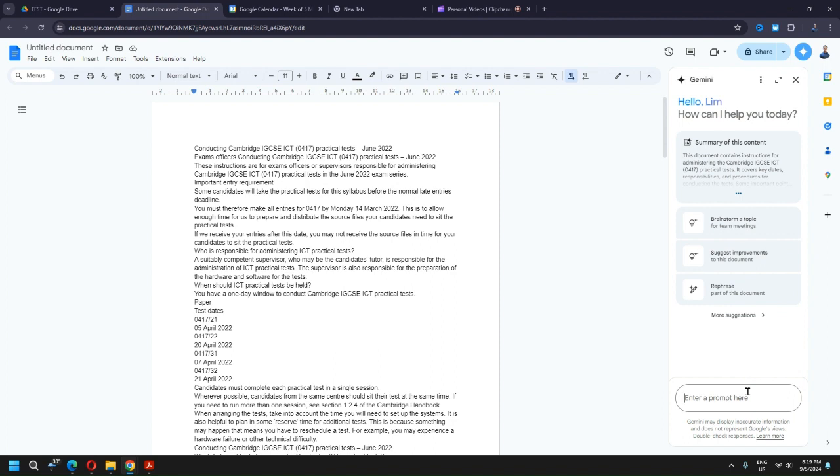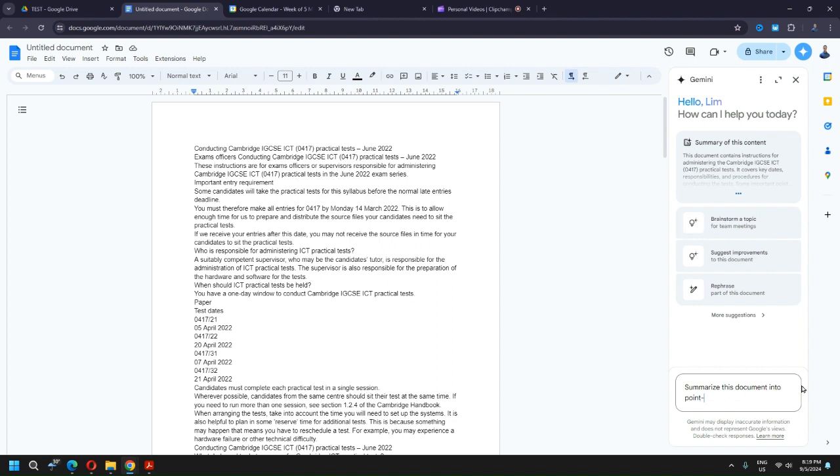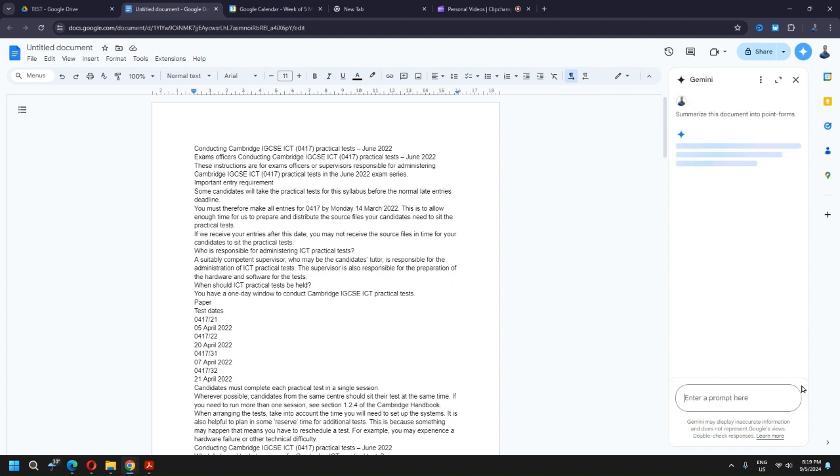Alright, so I will say 'summarize this document into point form' and hit enter.